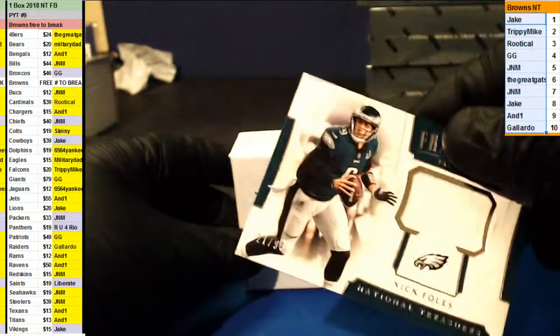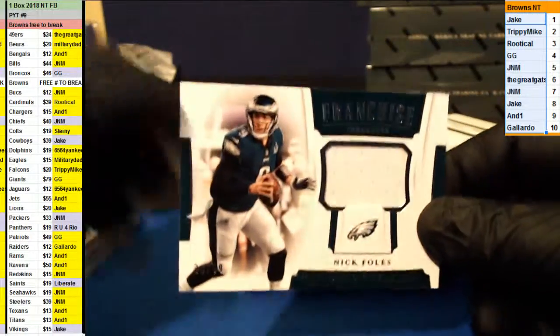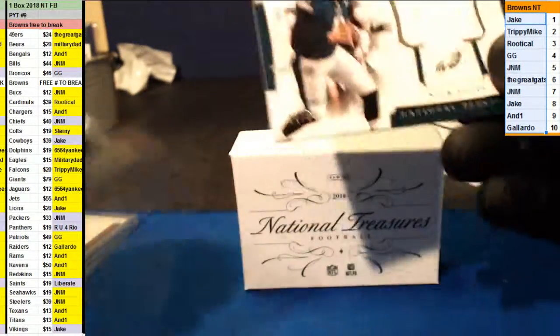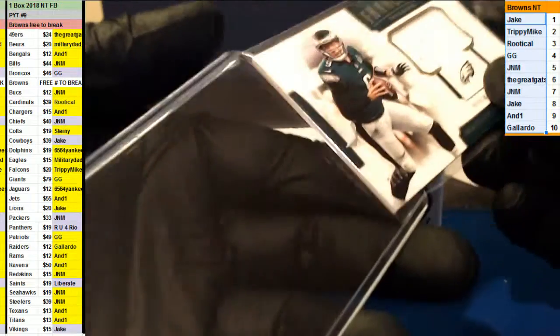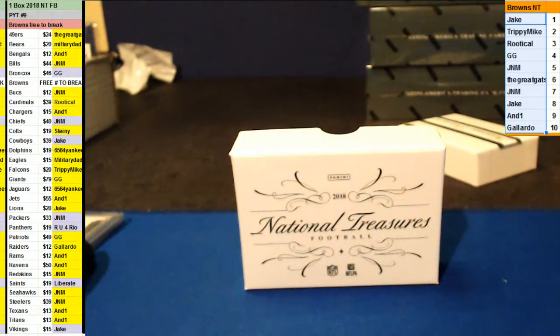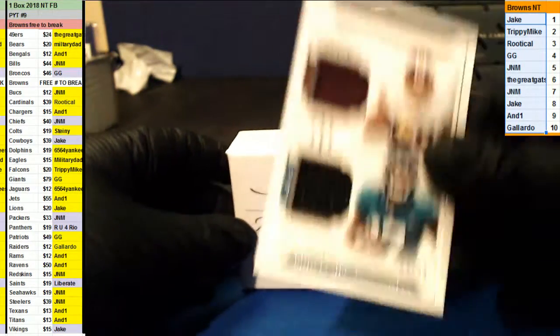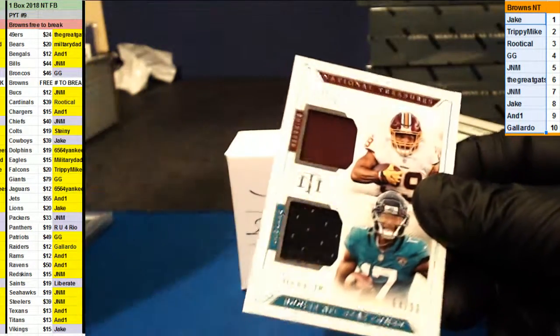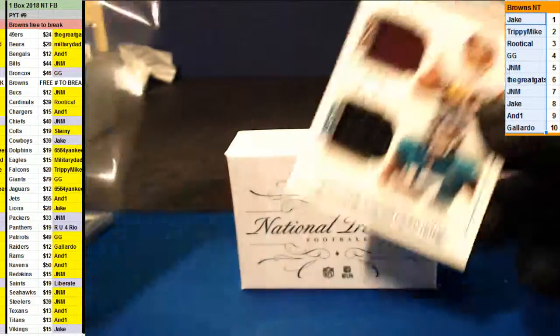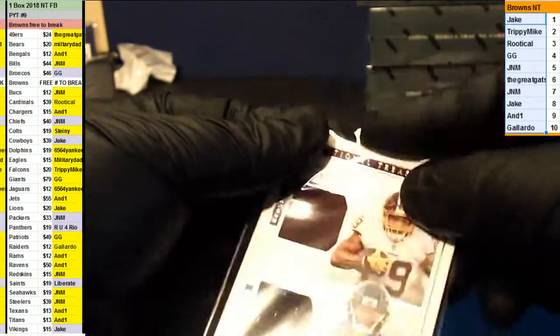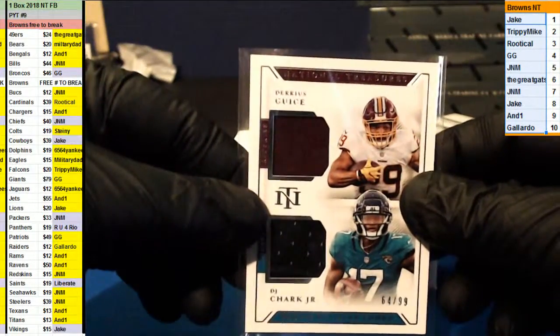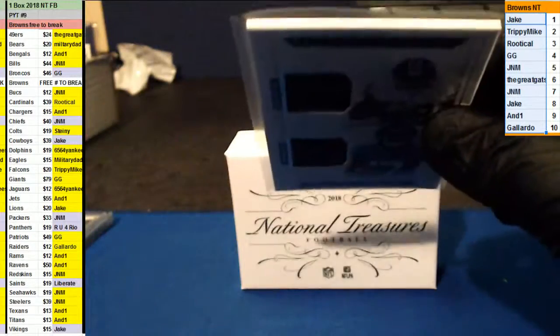Nick Foles number two, ninety-nine for the Eagles. Another third up. Number two, ninety-nine. DJ Swearinger. Redskins, J&M, and the Jags Yankees random.